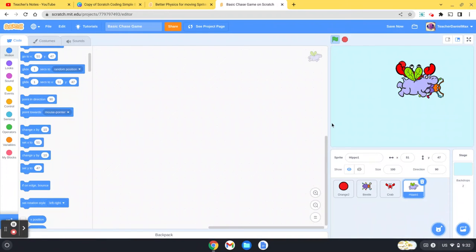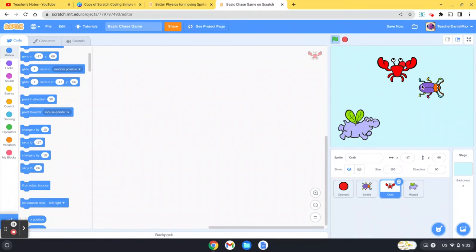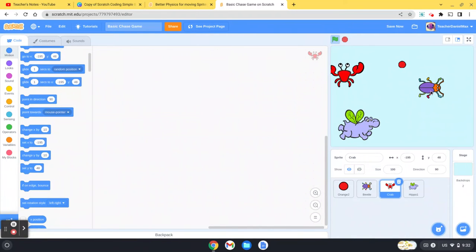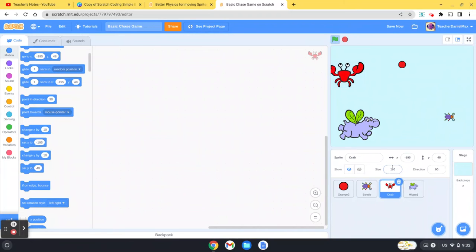You can move those to different areas. Now they're all a little bit big at the moment, so the way to make a sprite smaller is to click on the sprite and then click on size. So I think I want it about 40 percent of the size.